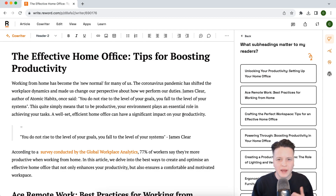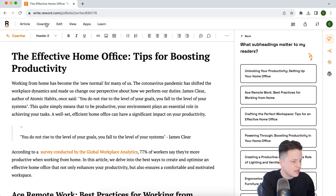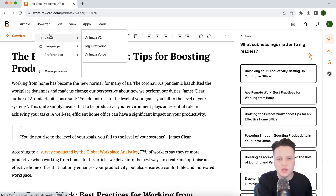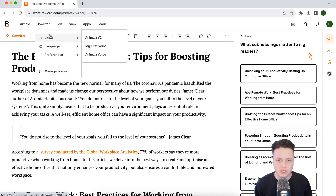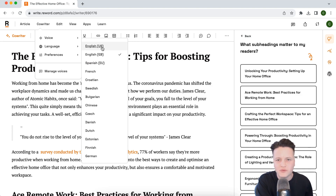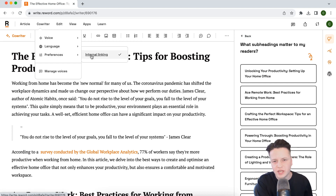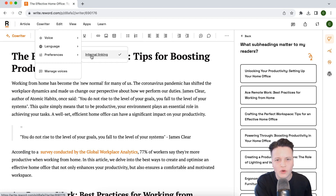Let me show you one more thing about how you can manage your co-writer. From the editor, click on the co-writer navigation menu and you'll have a few options. First, you can switch between your trained voices — these are trained on your existing content, and you can manually upload PDFs or articles you wish to replicate in your writing style. You can also switch between languages; we have over 25 languages currently supported and are always adding more. You can change your preferences too. Because Reword is trained on your other articles, it makes it easy to create organic internal links — but you can turn this off if you want more control.